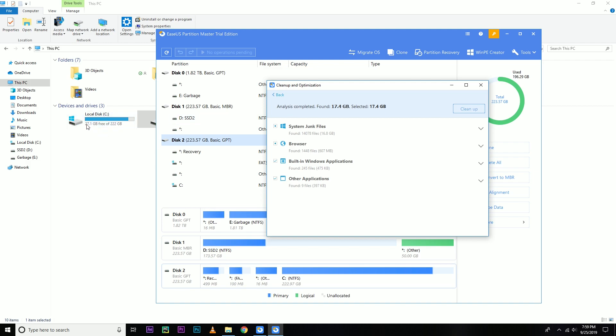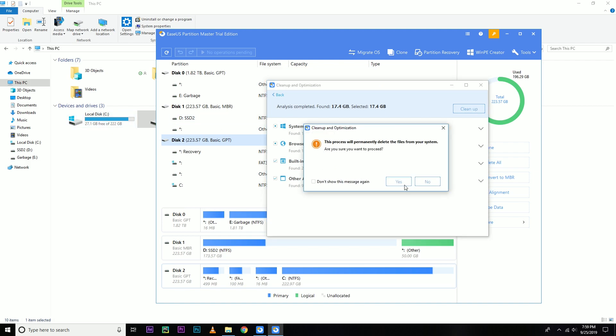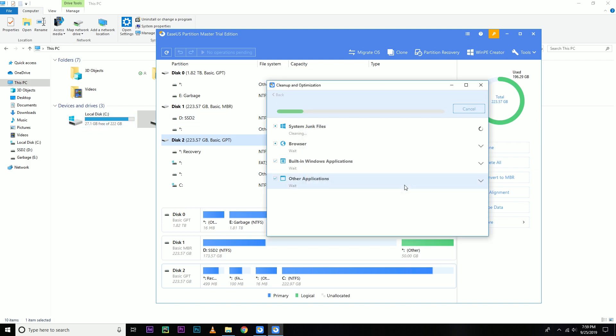So now just click the clean up button and yes. So here we are. You can see it's now 44 GB. The free space is 44 GB.